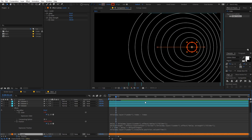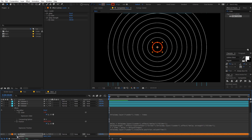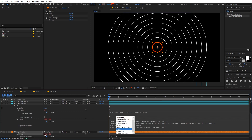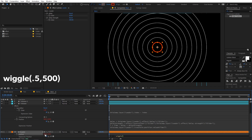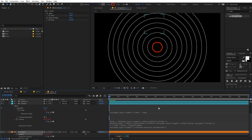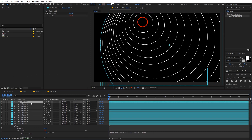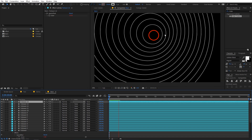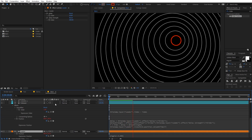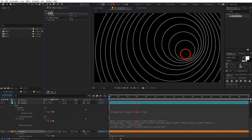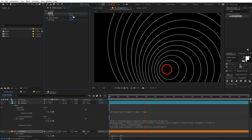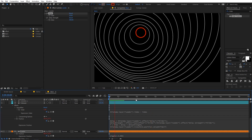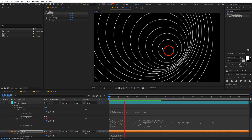Instead of using keyframes for position, we can add a wiggle expression to the leader. Hold Alt, click the leader's position, and type wiggle(0.5, 500). Add multiple copies. Playing back now shows the leader wiggling and all follower layers trailing behind it with staggered delays. You can play around with the delay values to get the look you want.